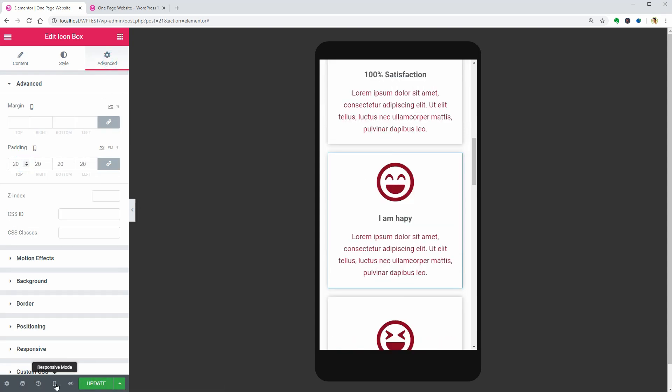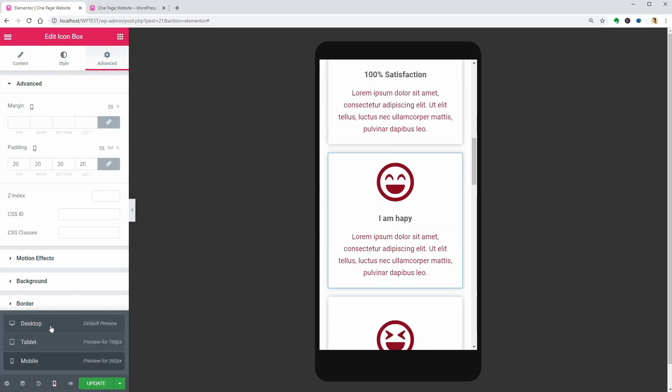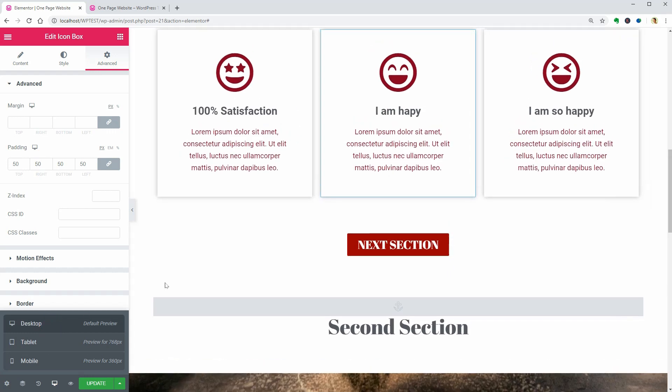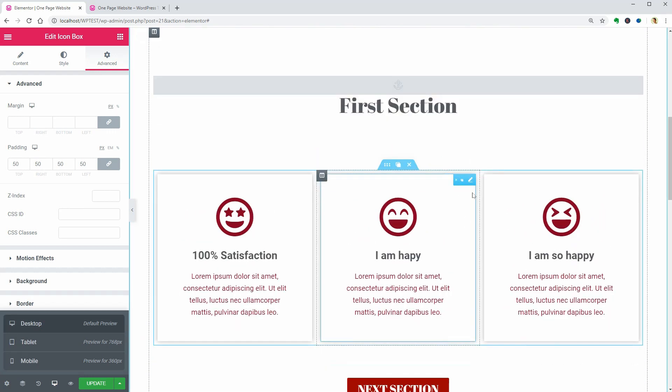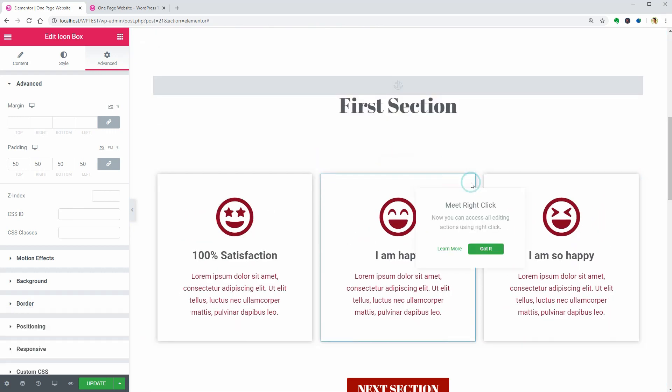The padding on the desktop view is 50, but that is too much on mobile.